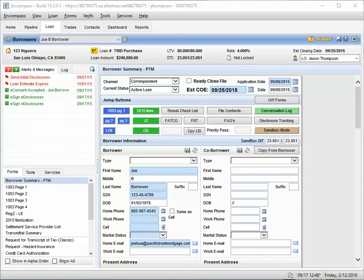All right, I'm going to quickly walk you through how to order an appraisal through LenderX, but inside of Encompass.